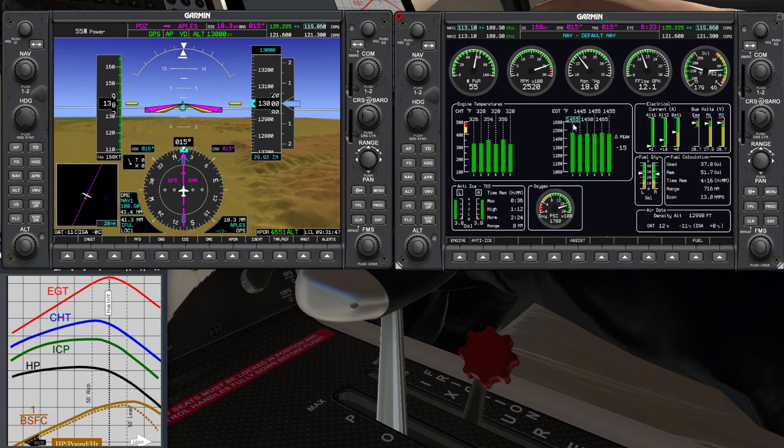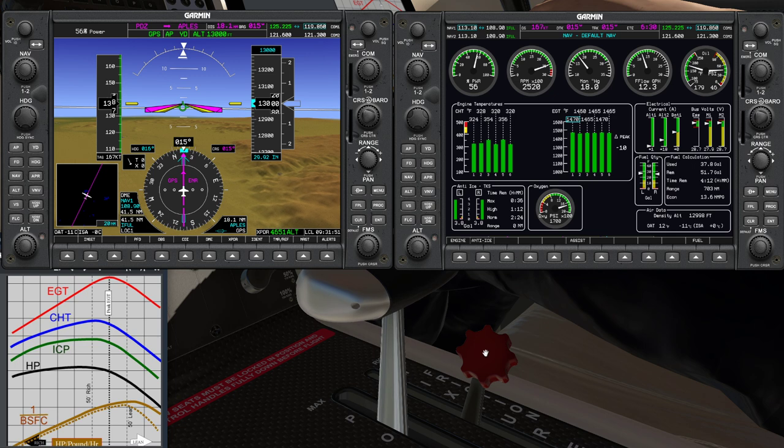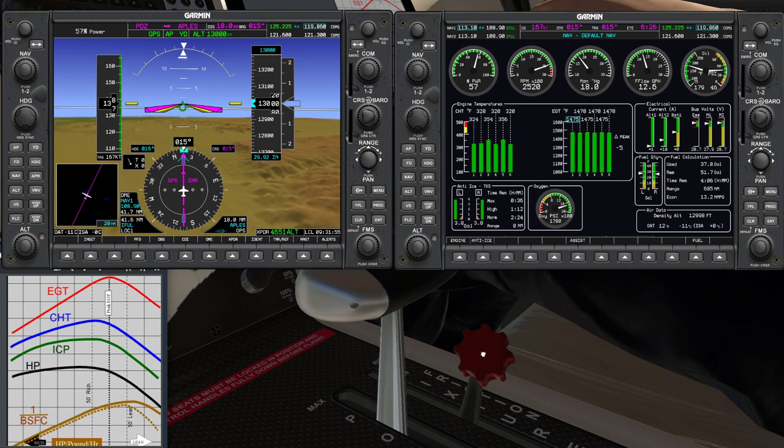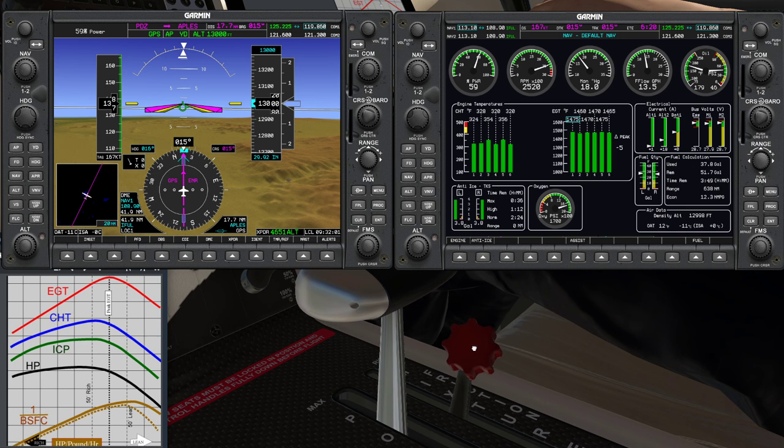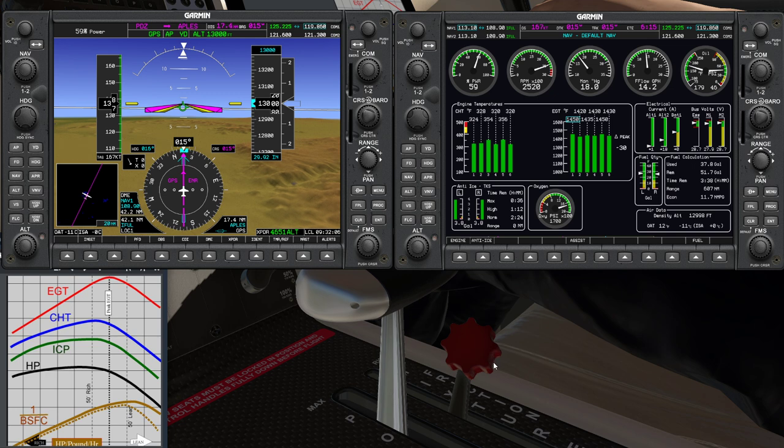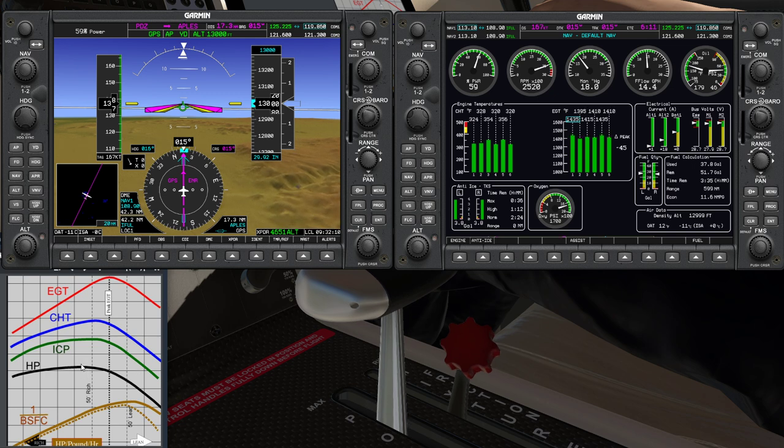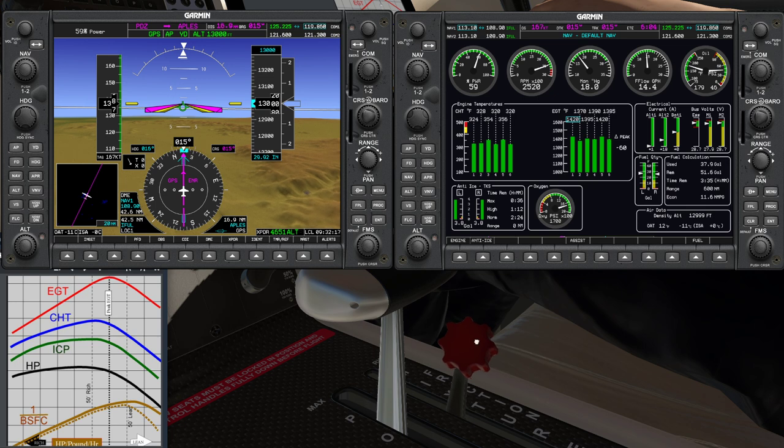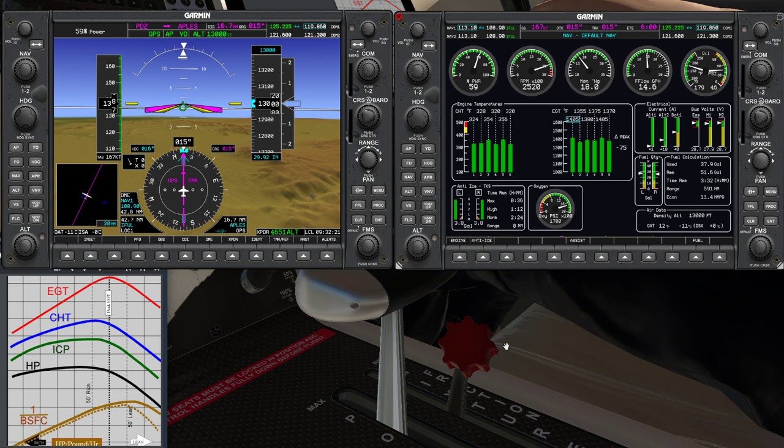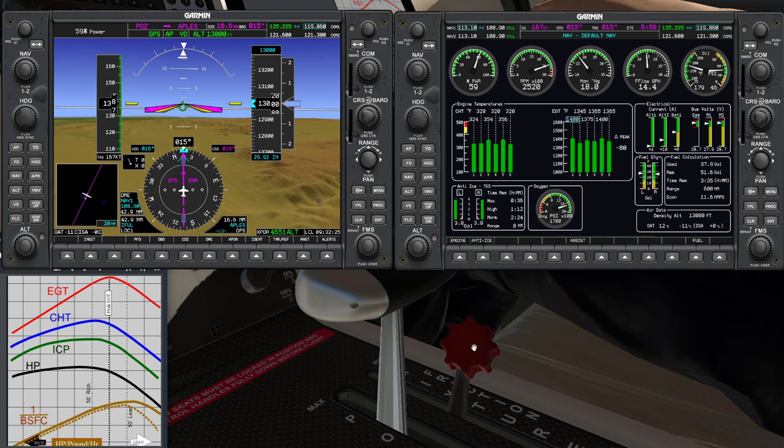Back to the lean side – EGTs are still rising and then dropping off again. So it looks like maybe 1417, maybe 1480 is the peak. If I enrichen again until I get minus 75, remember pushing the lever forward or to the left on the screen is coming back down the graph. I'm looking for 75 on the rich side because that is the best power setting. Nearly there, just a little nudge further.